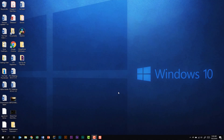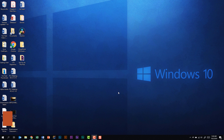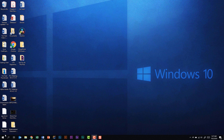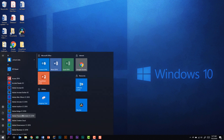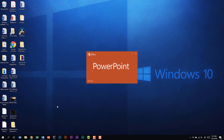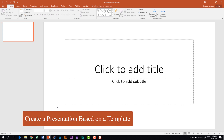We are looking at the PowerPoint 2016 exam and the first subdomain called create a presentation. The first thing that this domain tells us we need to be able to do is to create a new presentation. If you have the PowerPoint icon in your taskbar you could just click there, or you could click the start menu and scroll through your programs until you get to PowerPoint and click on the icon.